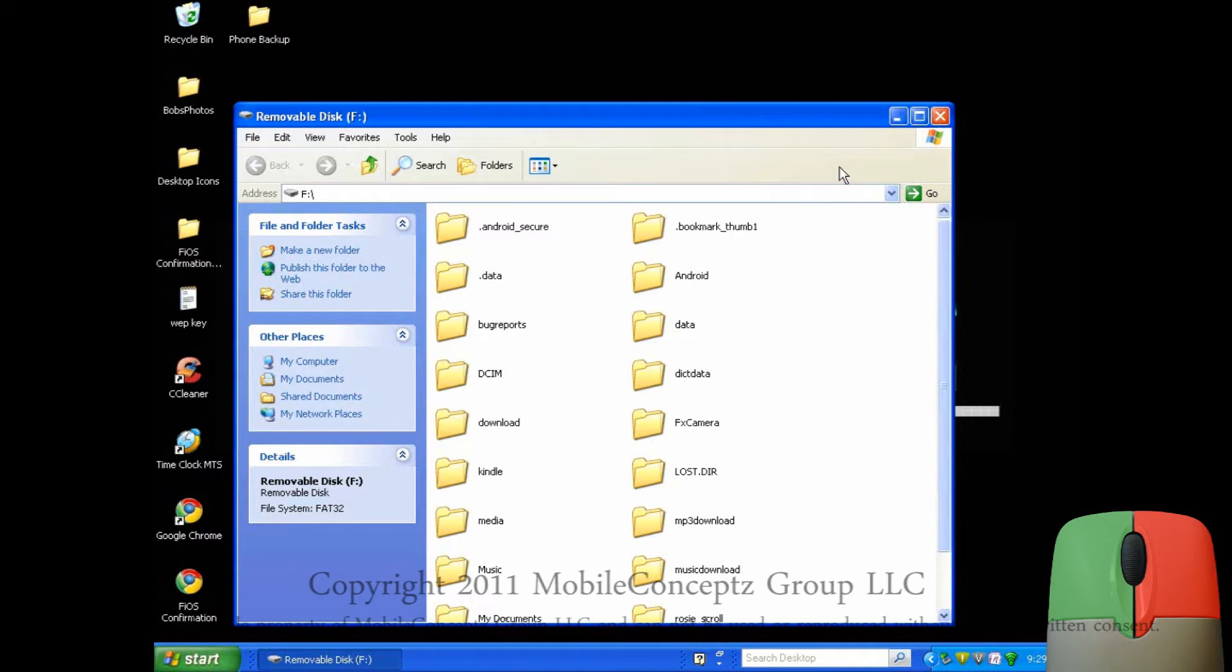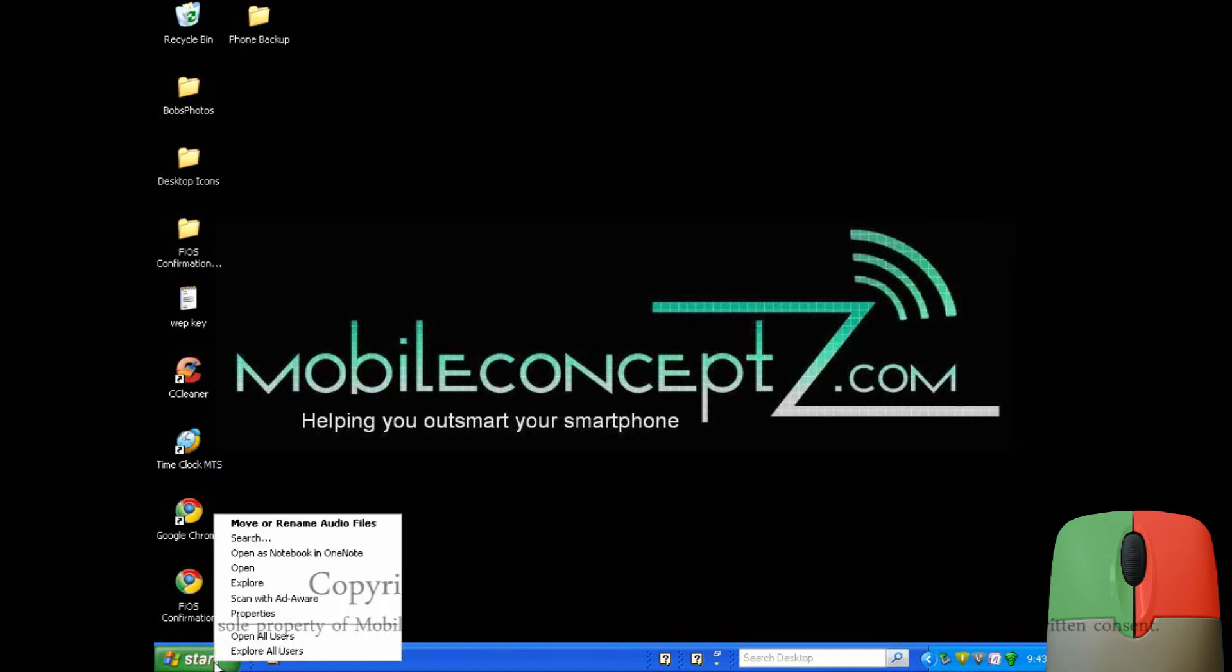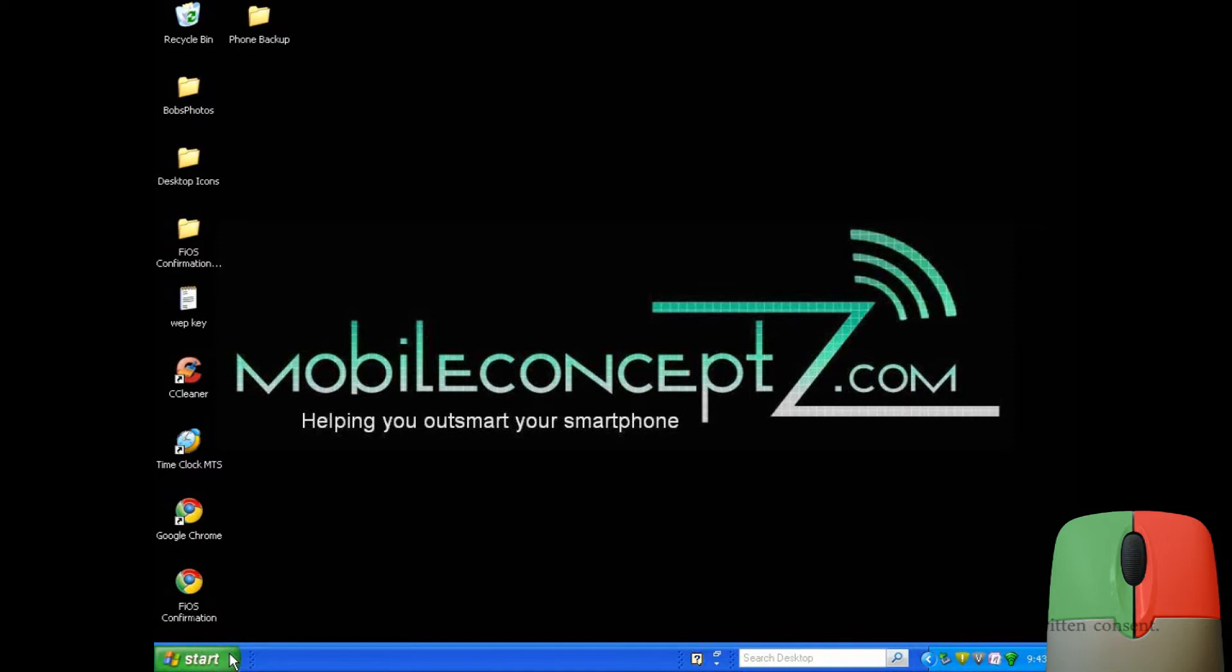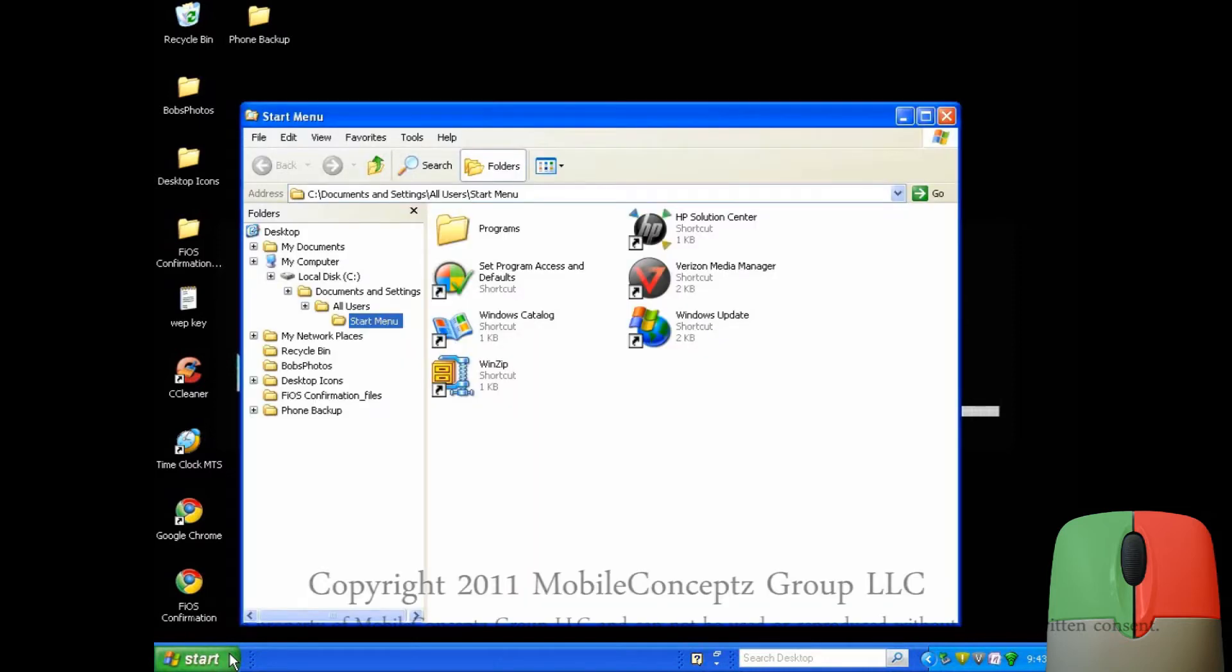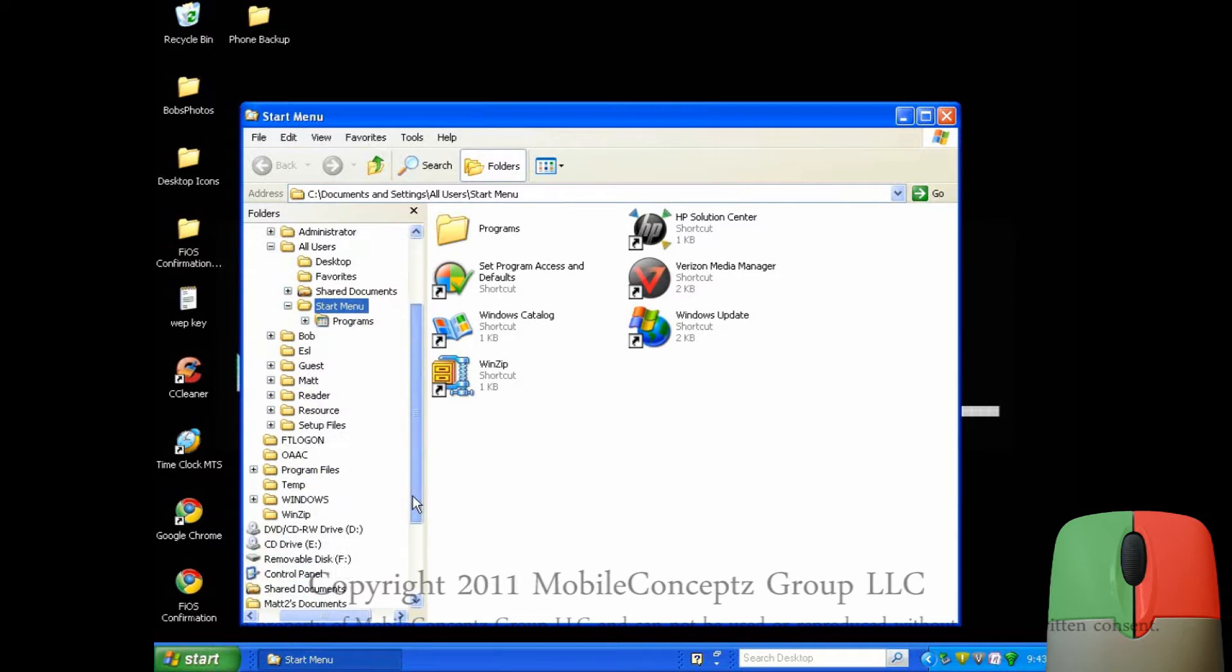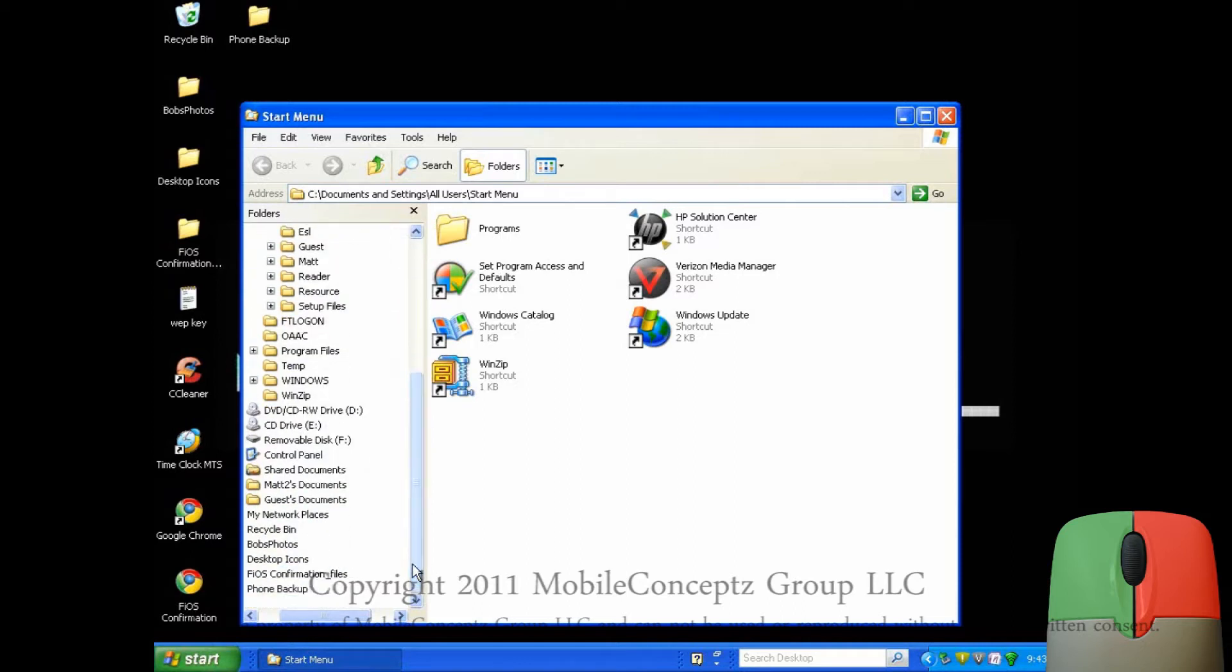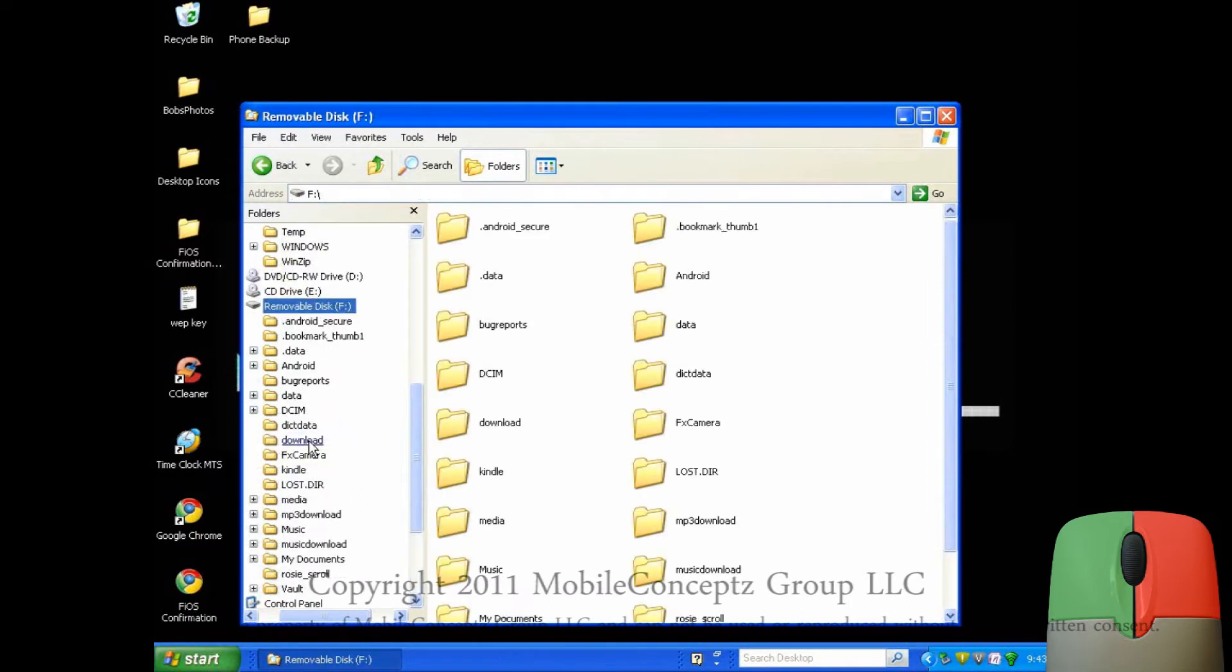If the first box didn't appear for you, you can also access it by right clicking on the start menu and tapping explore users. Here, scroll down to find the removable disk for the drive you plug the USB cable into. Here, all the folders on your phone are stored.